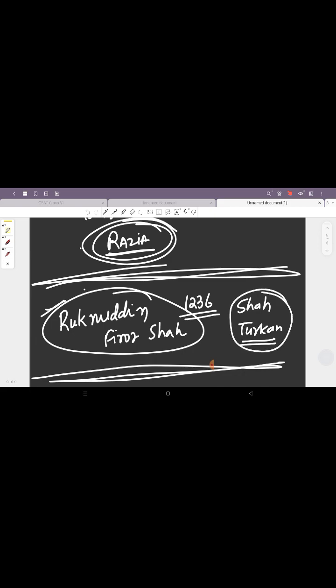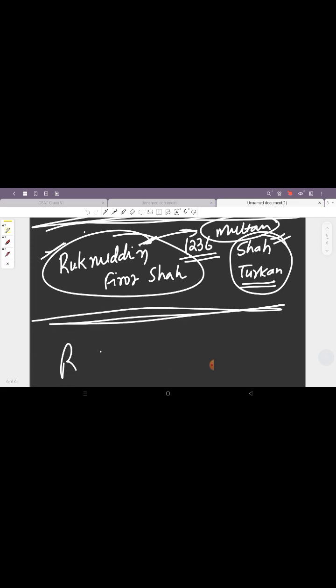She handled the government. When the governor of Multan revolted, Multan was an area which was kind of very problematic for all of the Delhi Sultanate rulers, at least for the Slave Dynasty. When the governor of Multan revolted, Ruknuddin went to suppress the revolt. On this opportunity, Razia, with the support of the Amirs of Delhi, she took the throne. Both Firoz Shah as well as Shah Turkan, they were put to death.